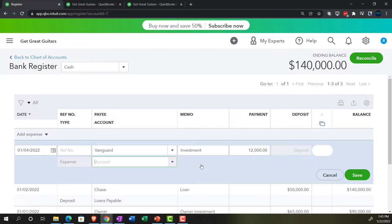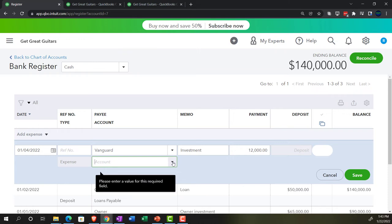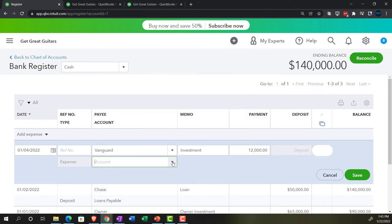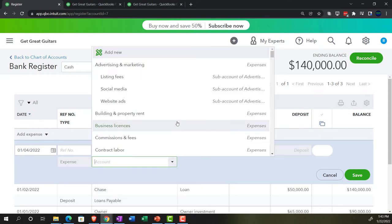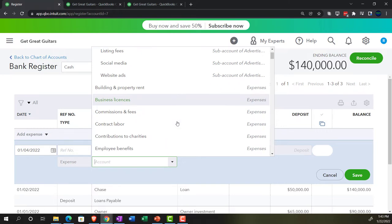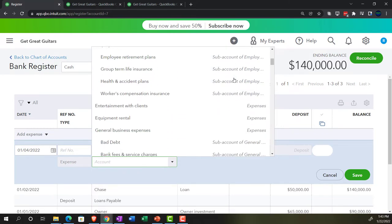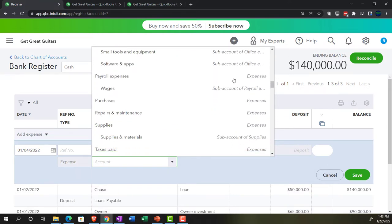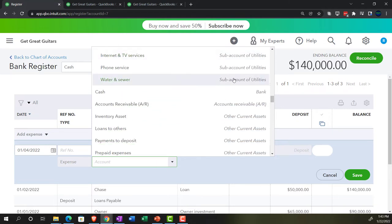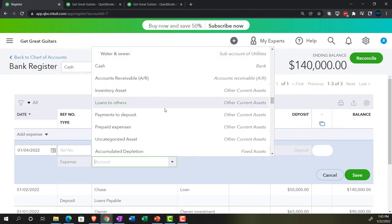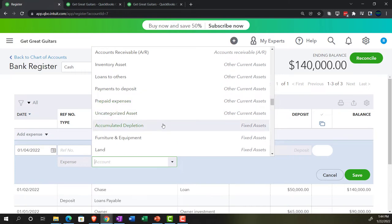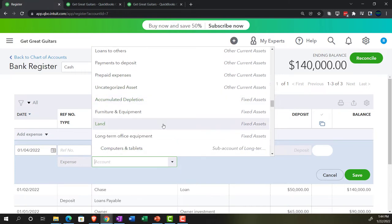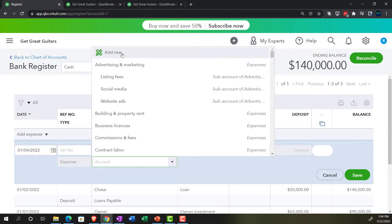We're going to say this is an investment, and it's going to be a payment of $12,000 of that money we received, which we're going to put into this investment for a short period. It's not going to be an expense — the other side is going to be a decrease to the checking account, and the other side goes into our investment account. I don't think we have an investment account here. Notice the expenses pop up first because most of the time when there's an outflow it's going to be an expense. But I'm looking for the asset accounts down below. We don't have any short-term investment accounts set up, so I'm going to make a new one.